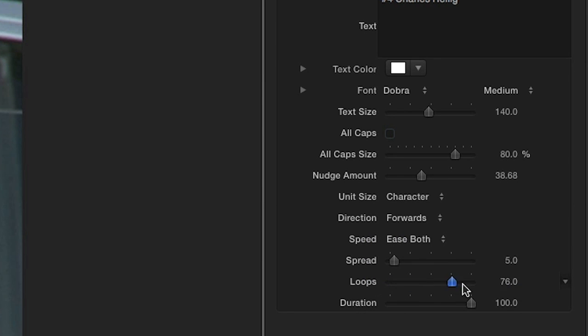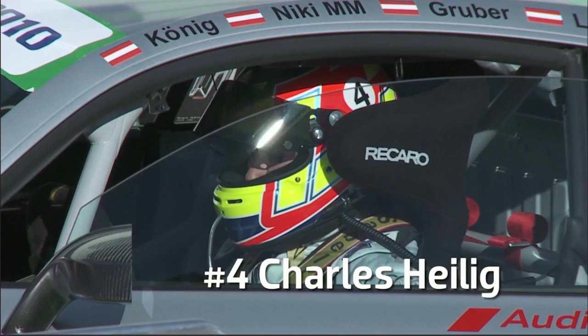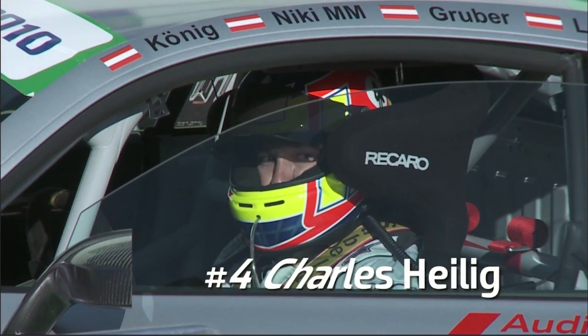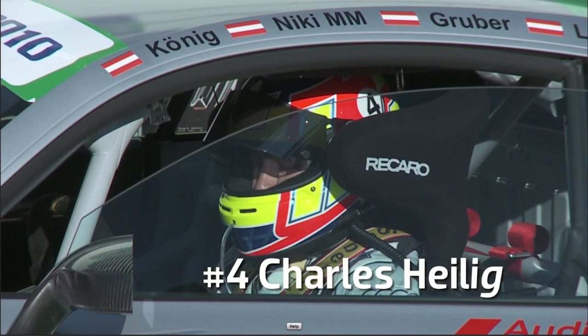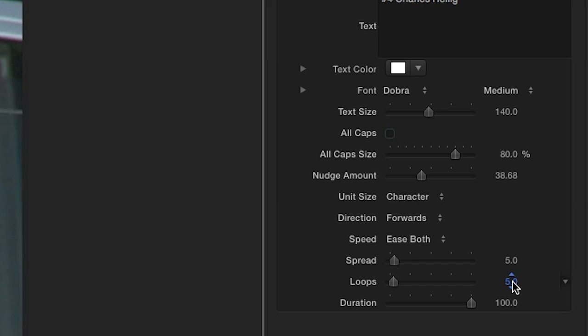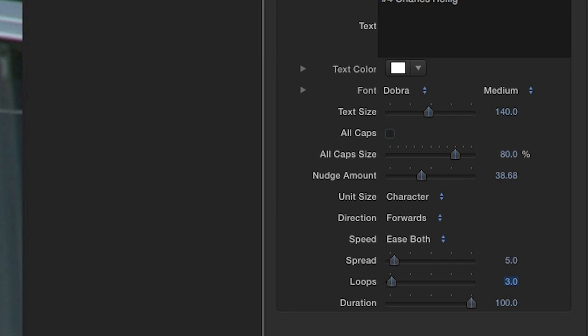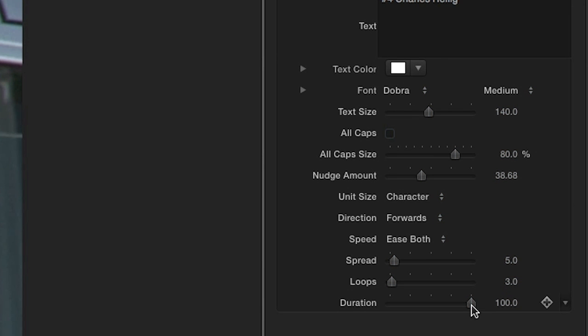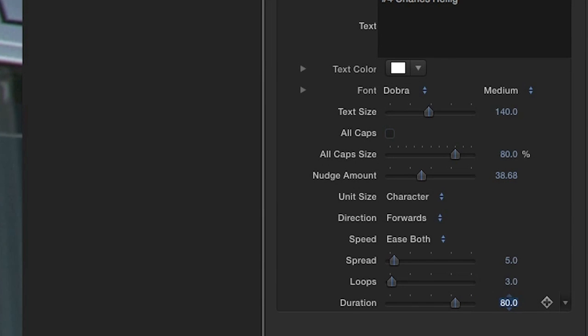The Loops slider controls how many times the animation will loop through. This inherently also controls the speed of the animation in relation to the length of the title on the timeline. The Duration slider reflects a percentage of the duration of the clip that the animation will loop. 100 means it will stop its loop at the end of the clip. Backing this value down will end the loops before the end of the clip.